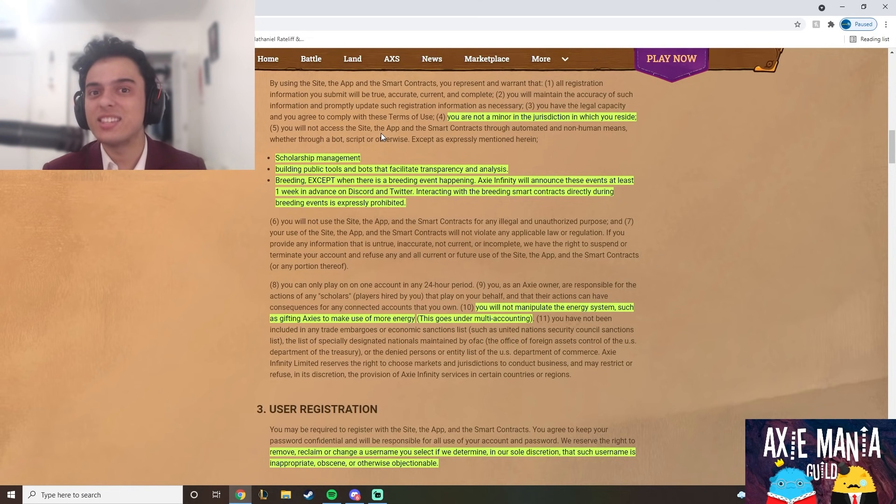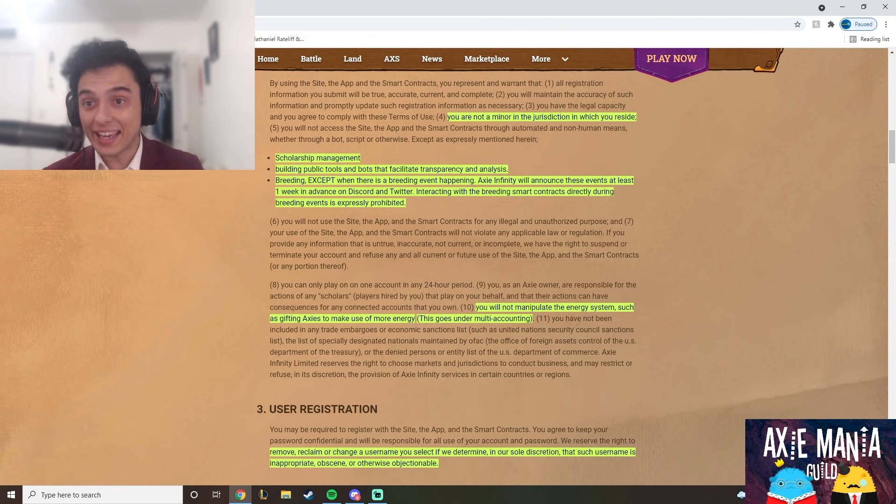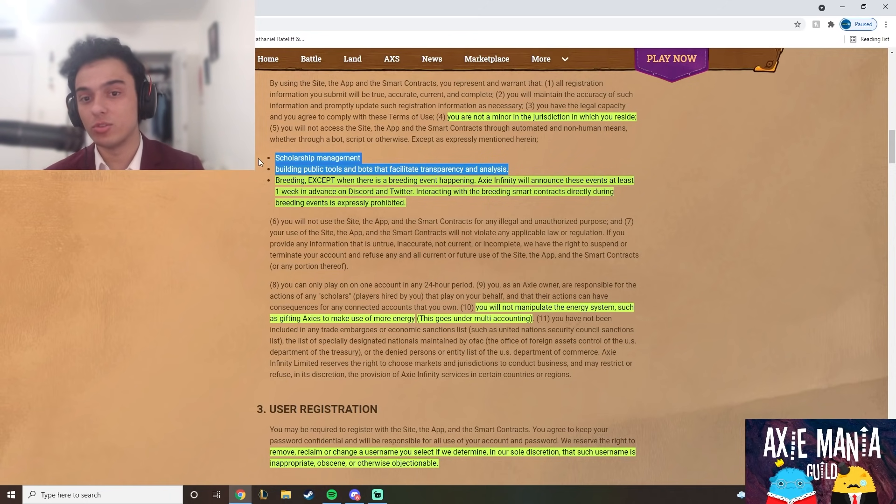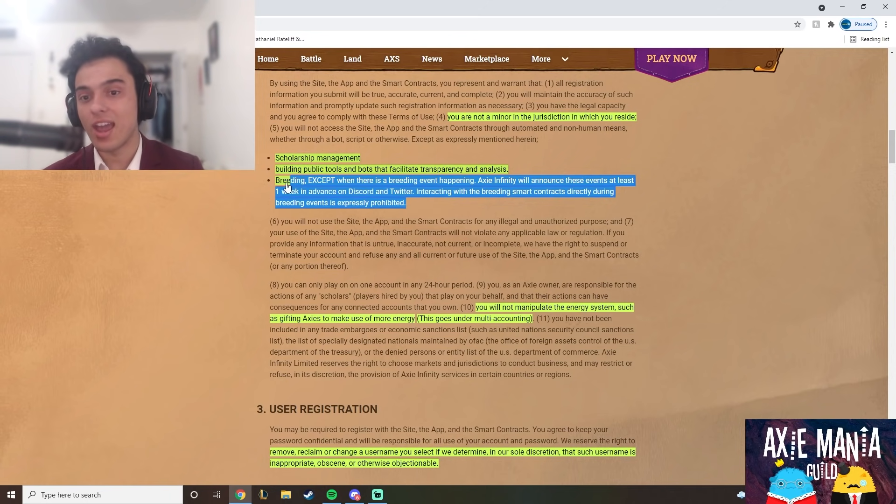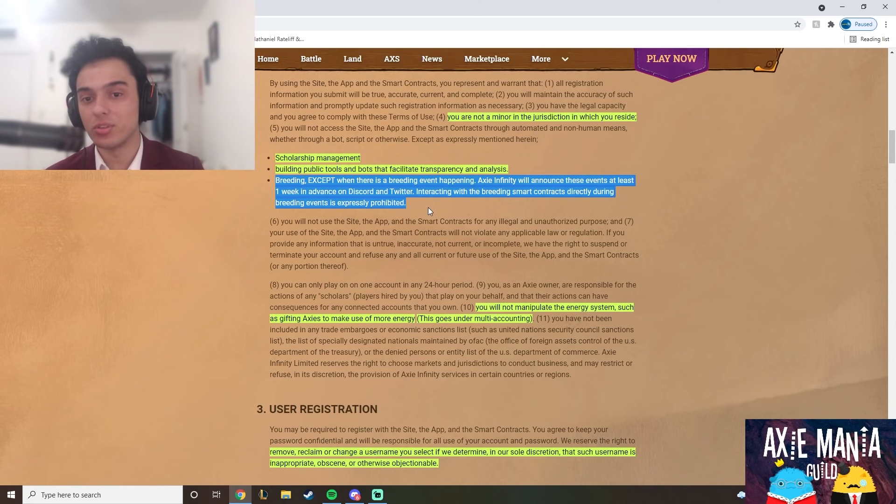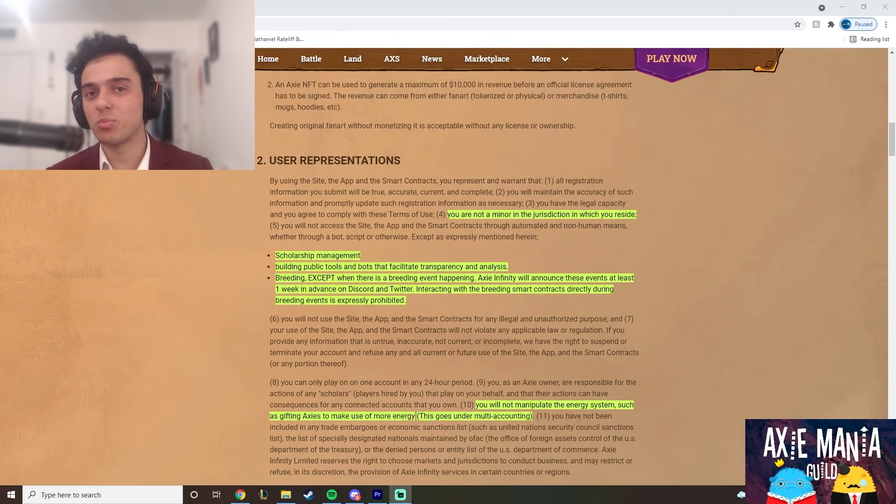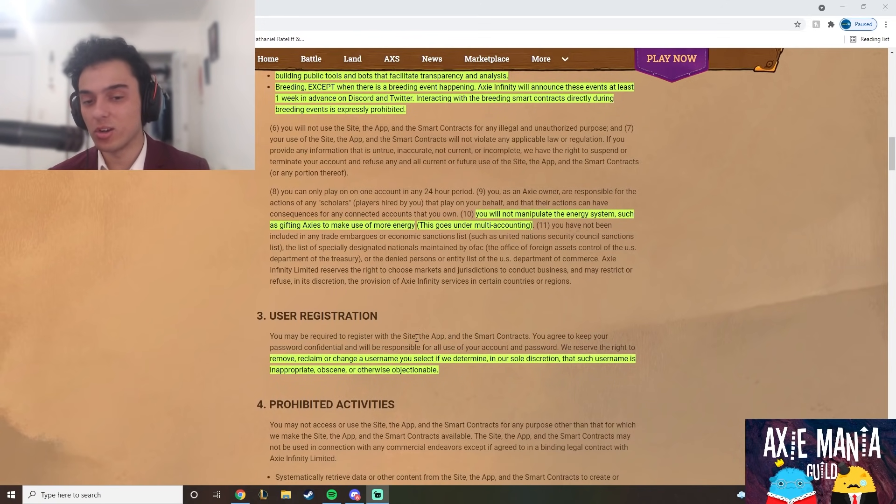If they get found out, it's a guaranteed ban. But the ones that are okay are things like Axie.beer which helps you scholarship manage, building public tools and bots such as price calculators and breeding calculators. Automated breeding is okay, but when they're doing the 1 millionth breeding event it's not okay.